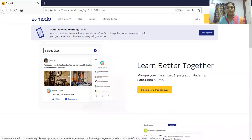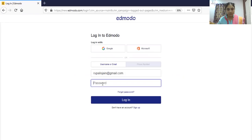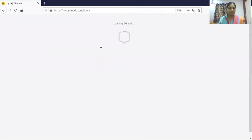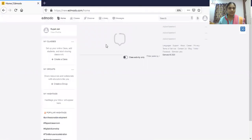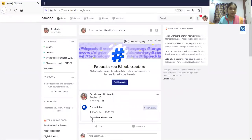If you are new to Edmodo, sign up and then log in. I am logging in with my email ID. This is the home screen of Edmodo — it is very similar to Facebook because the developers are the same. You can see here this is my profile and these are the classes created by me.